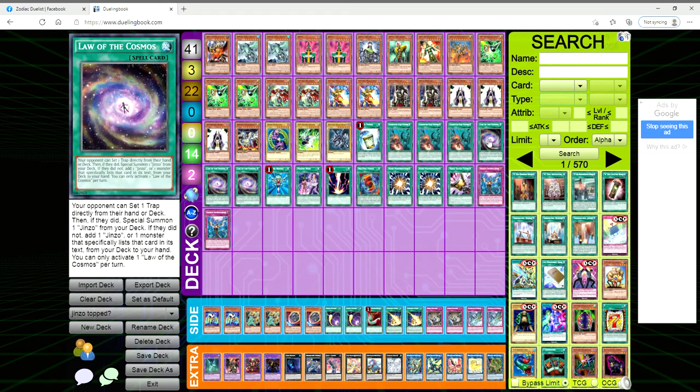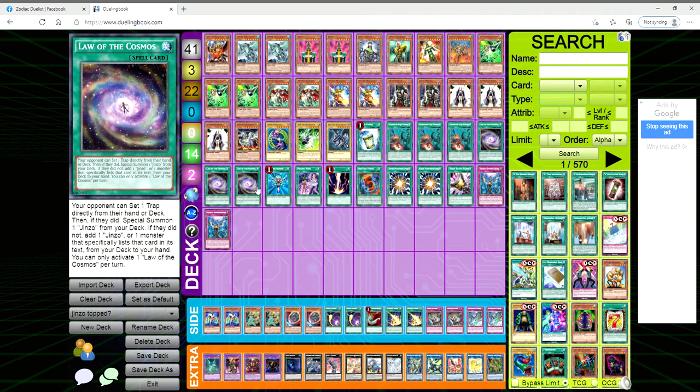We are playing three Law of the Cosmos and one Psychic Wave. Law of the Cosmos: your opponent can set one trap directly from their hand or deck, then if they did, special summon a Jinzo from your deck. If they did not, then you get to add one Jinzo or one monster that simply lists that card in its text from your deck to your hand. You can only activate one per turn.